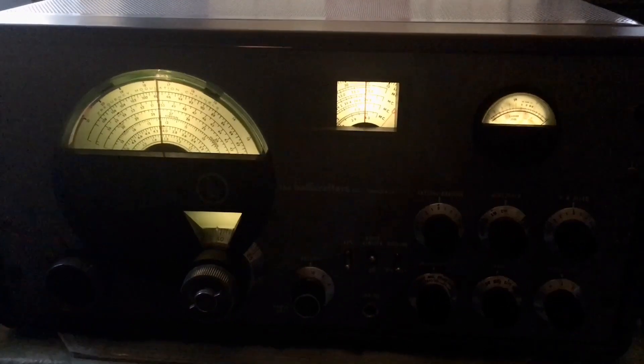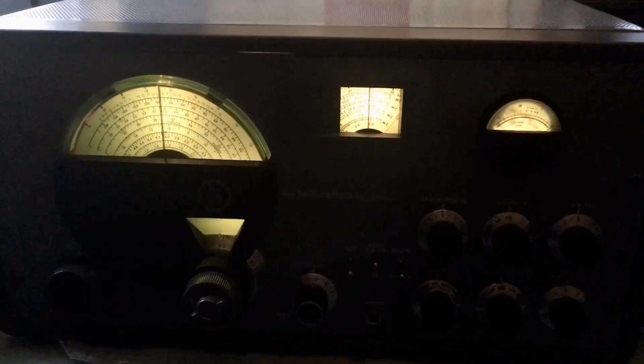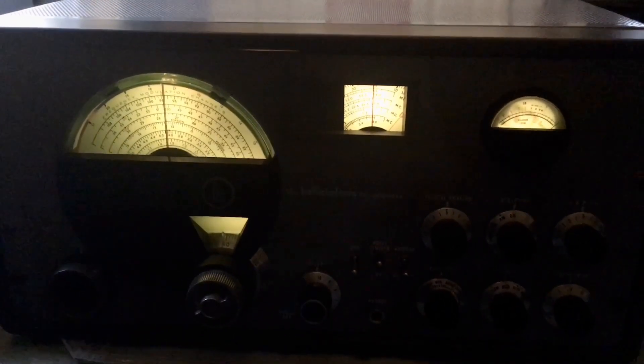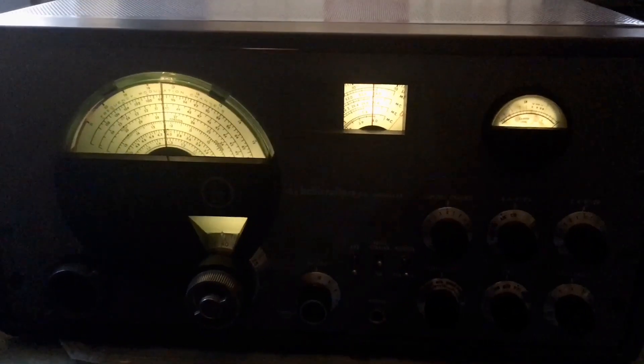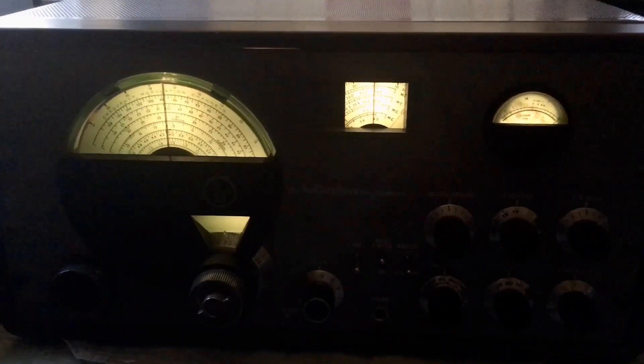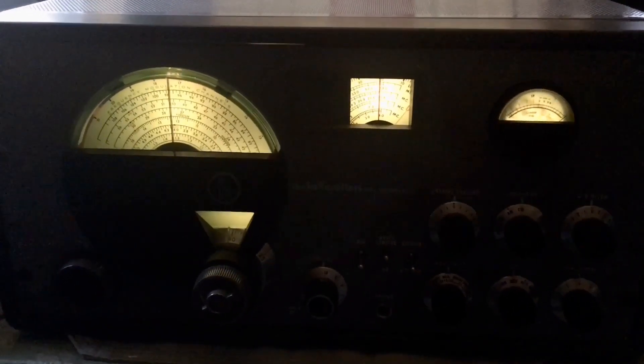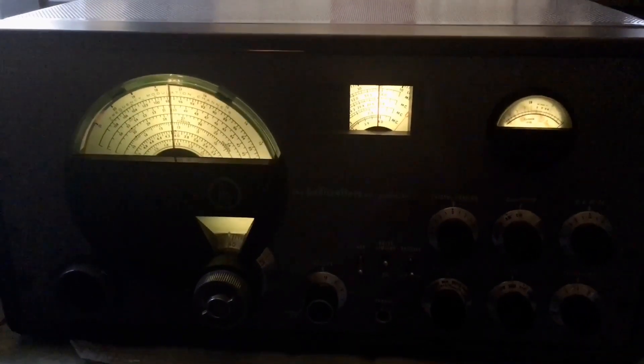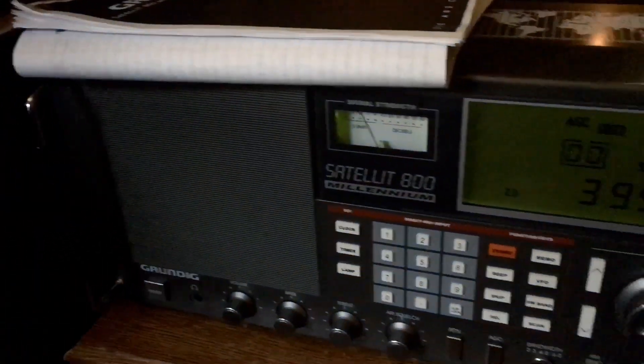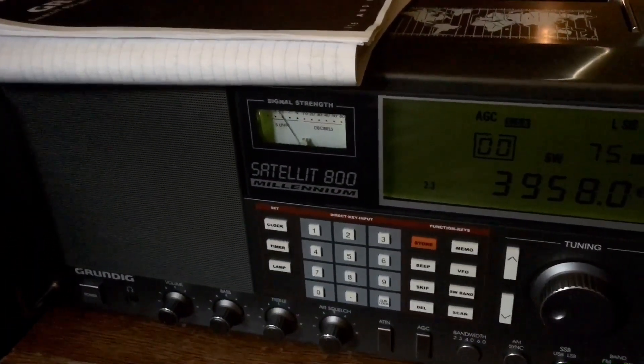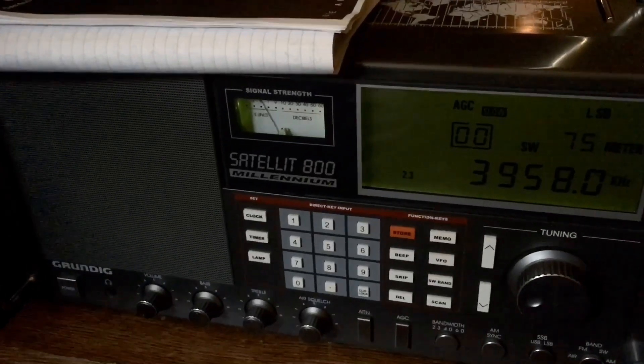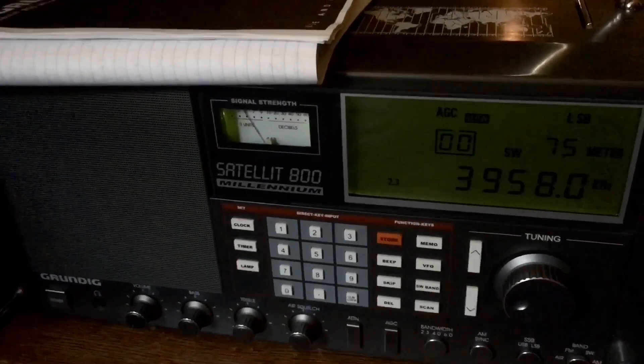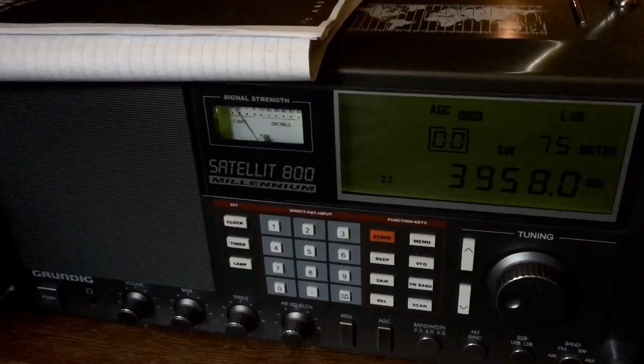Hey everyone, I just thought I'd do a quick video and wanted to compare the single sideband audio of this 1946 Halicrafters SX-42 to that of the Grundig Satellite 800 Millennium from approximately the year 2000.